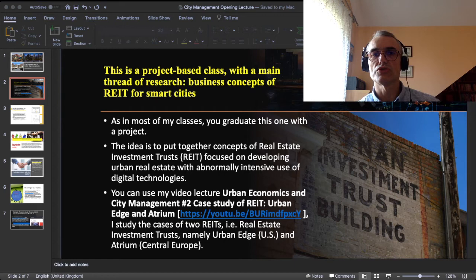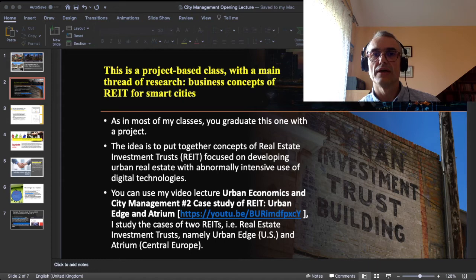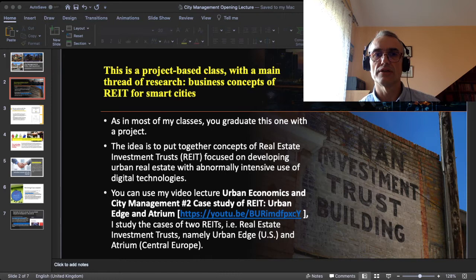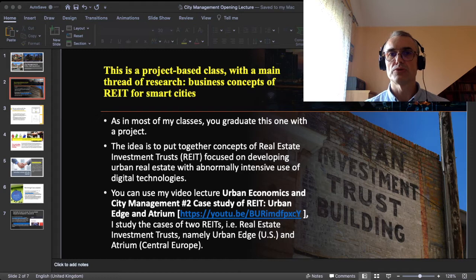I invite you to watch my video which is named here in the slide — you can find the link in the PowerPoint presentation which goes with this video. It is City Management Number Two: Case Study of REIT Urban Edge and Atrium. In that other video you will get the hang of what a Real Estate Investment Trust is. In this course this semester, your purpose will be to put together concepts of Real Estate Investment Trusts.